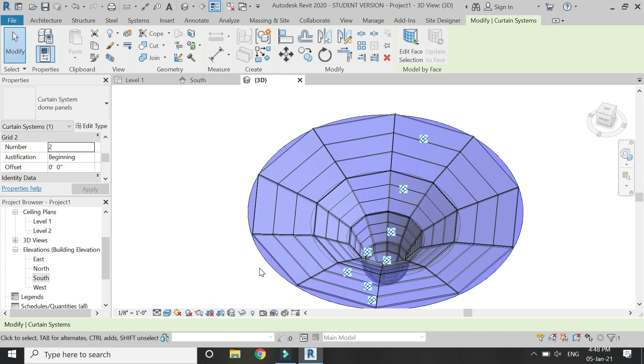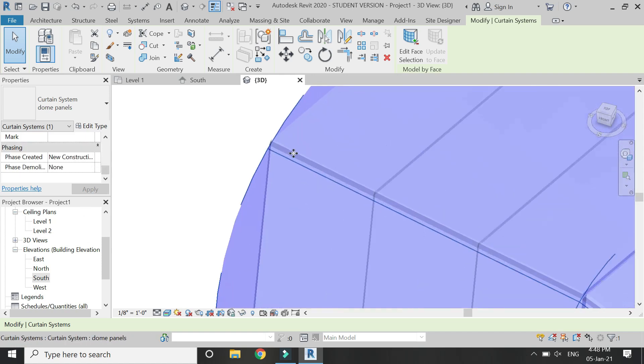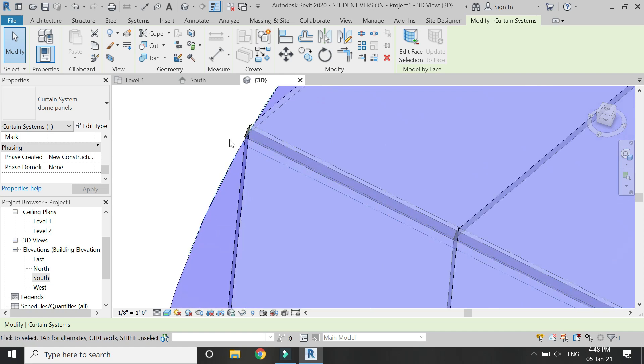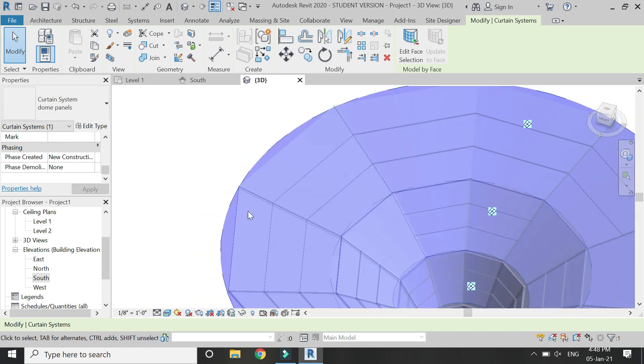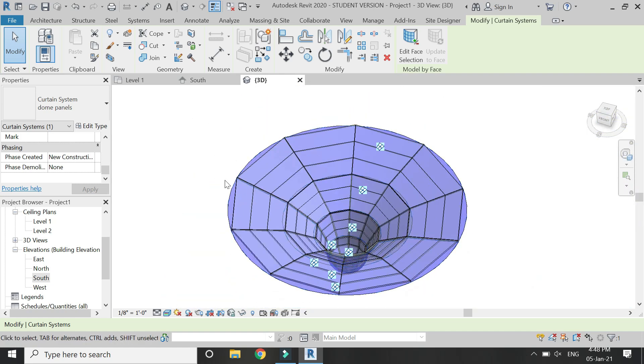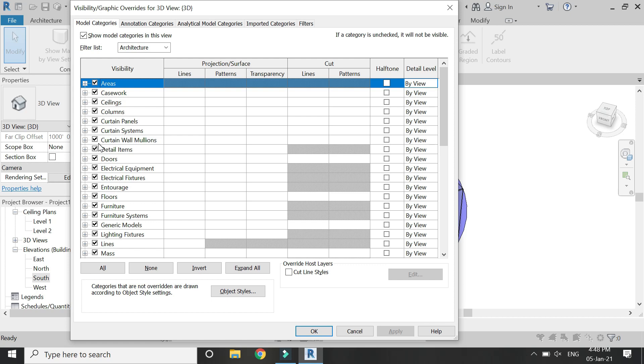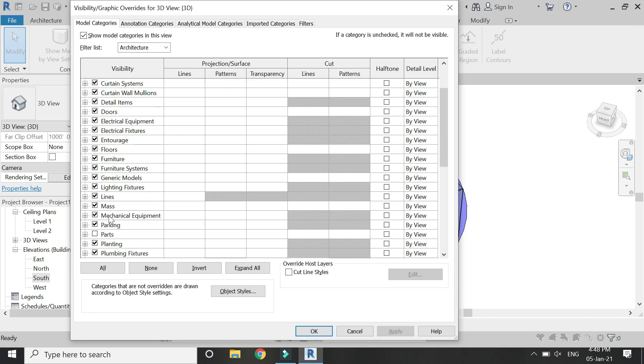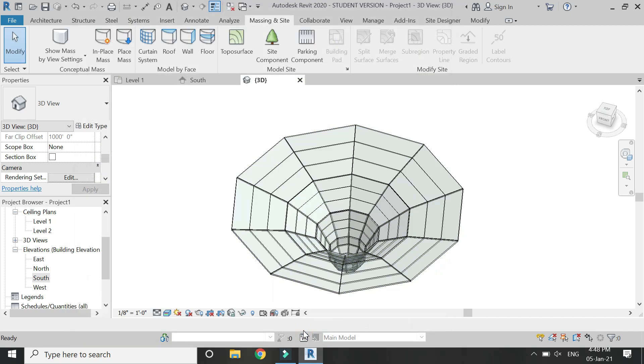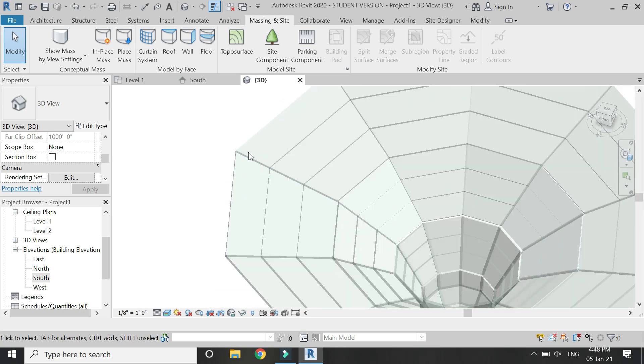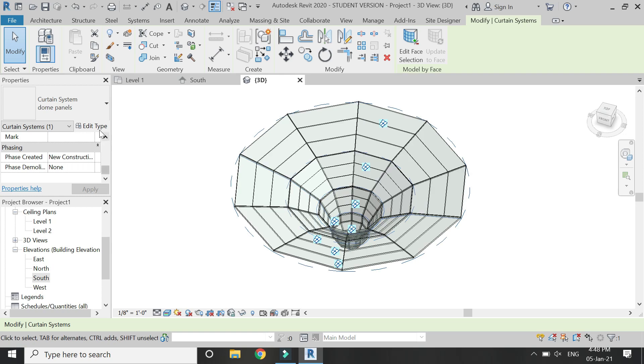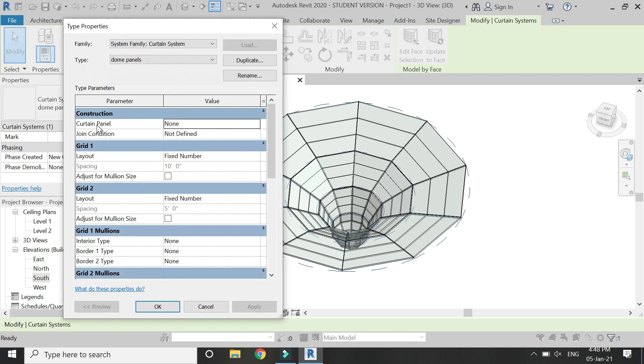So for that, first of all let's hide this mass as we don't need it anymore. From the visibility and graphics dialog box I have unchecked the mass, so now it is not visible anymore in the 3D.